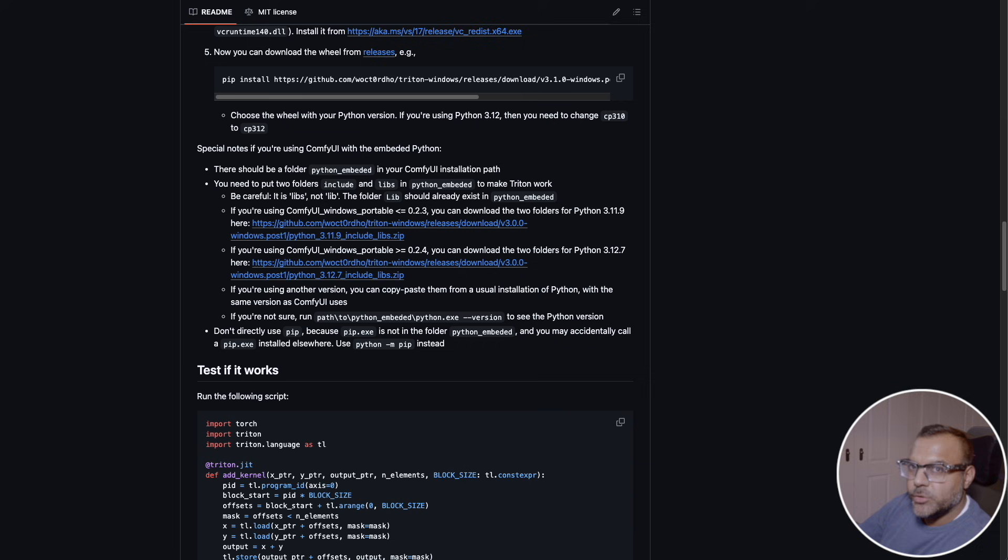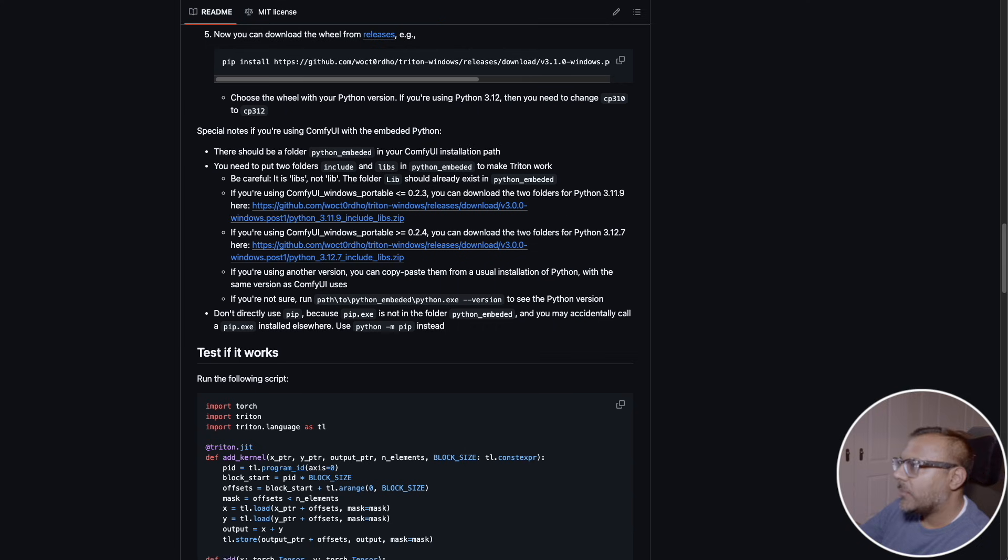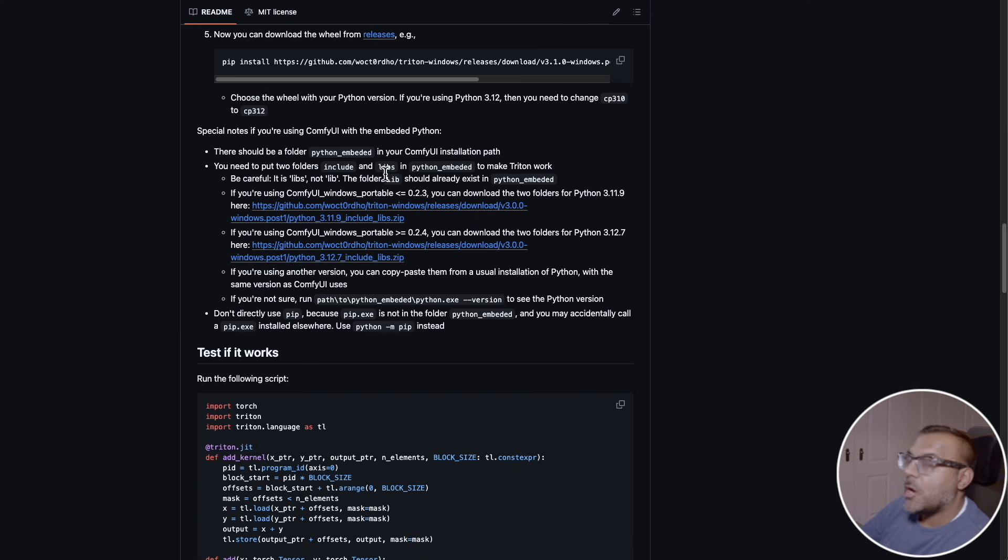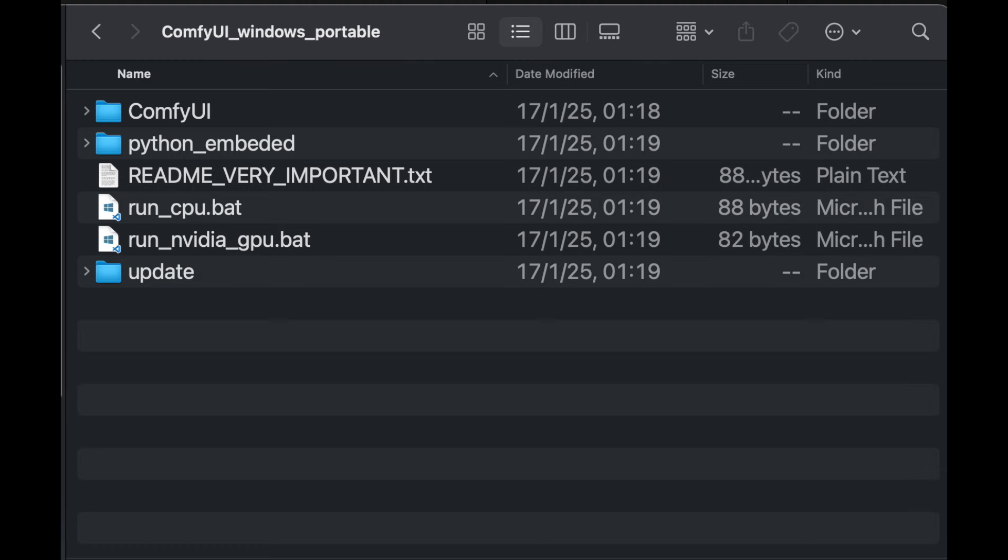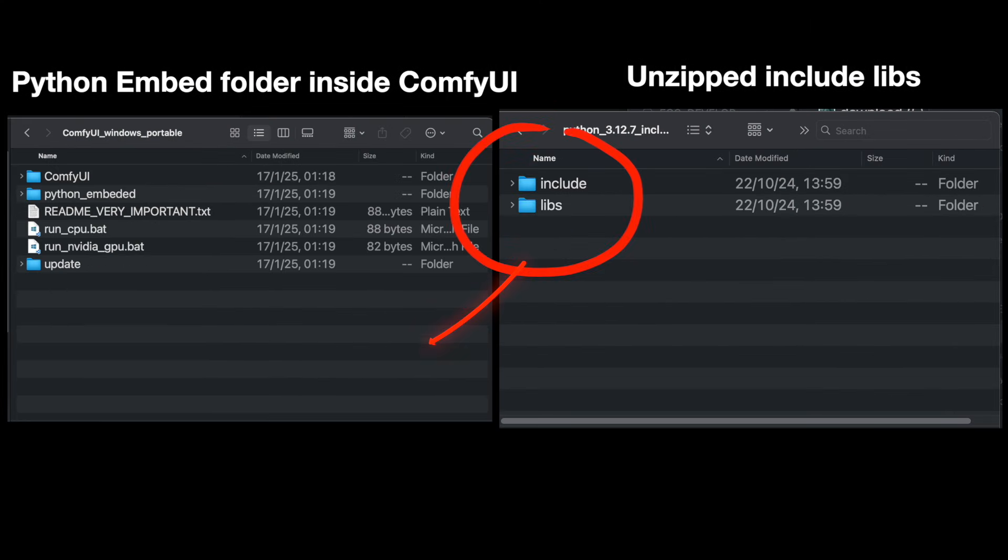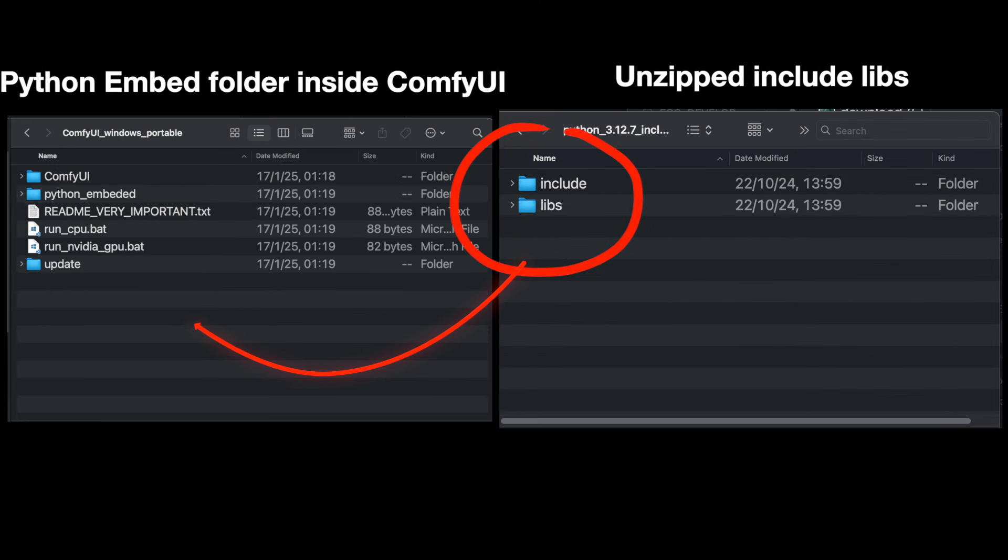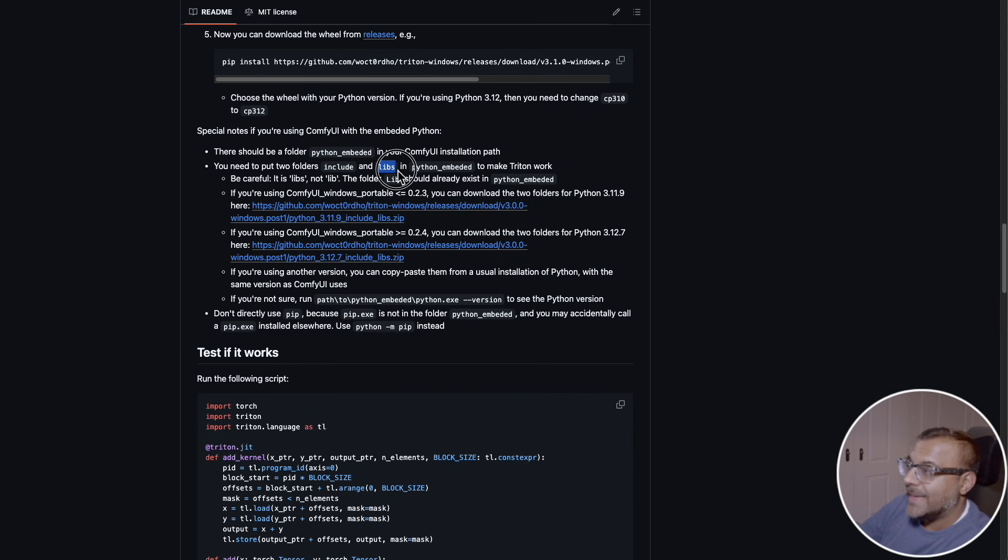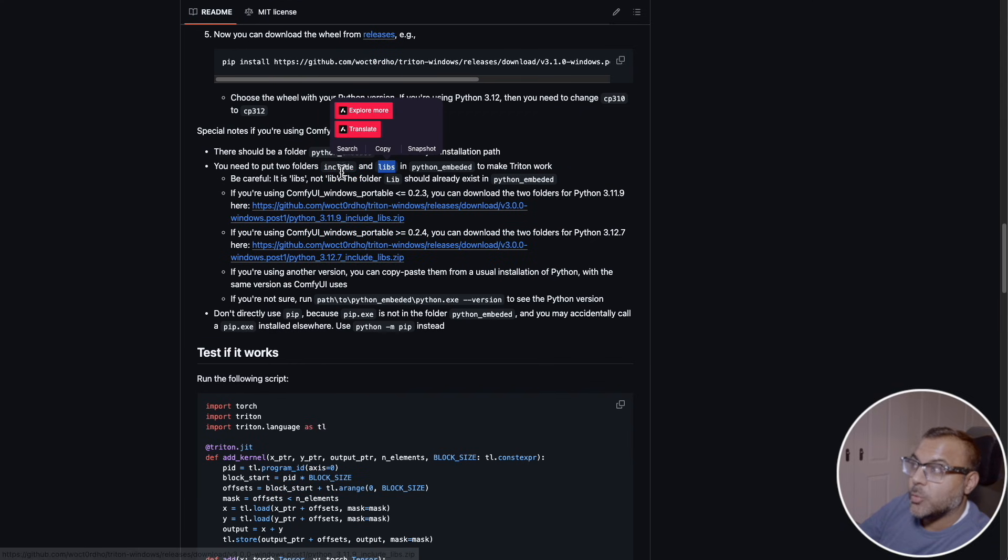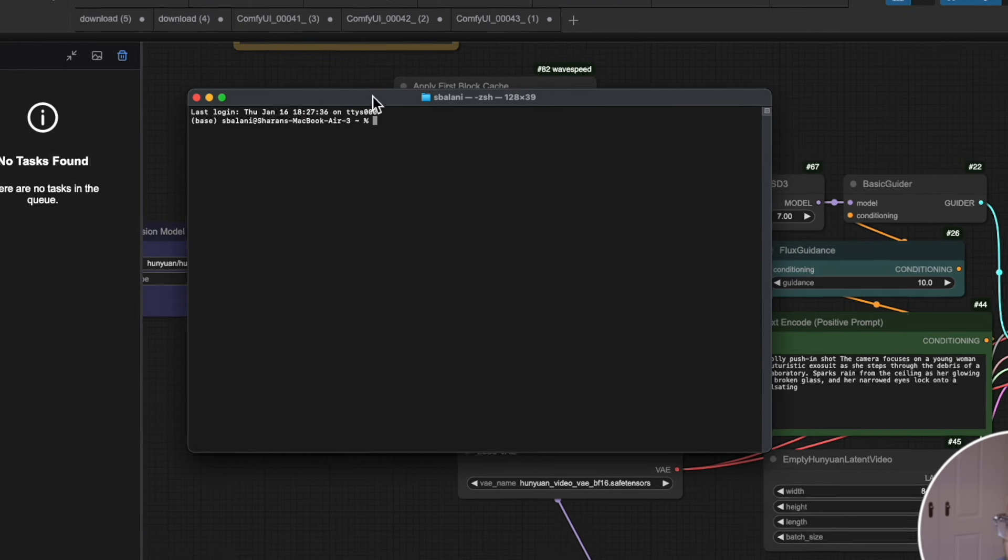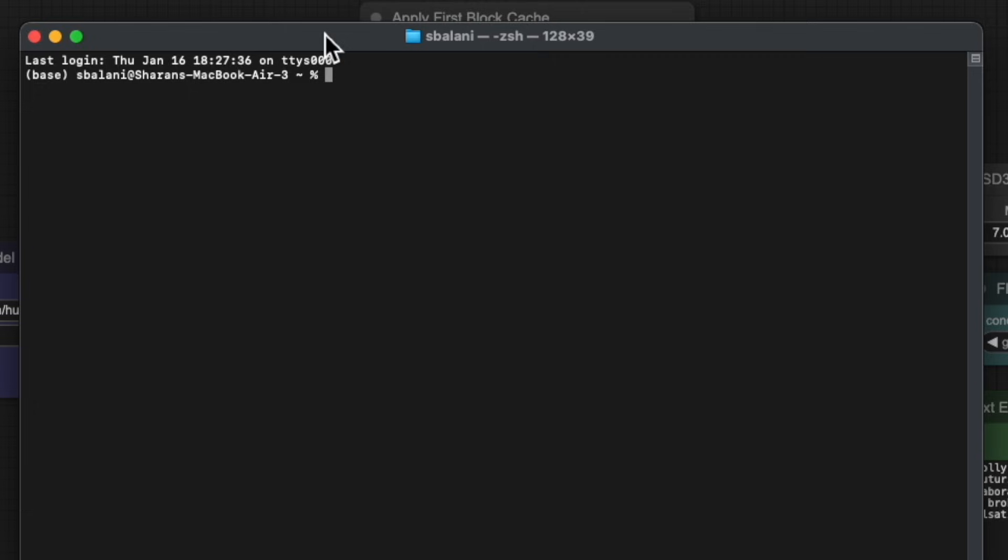This next step is only for users who are using the ComfyUI portable, which has Python embedded in it. If you look down here at the instructions, and again, I will post these links down in the description, there will be a folder called Python Embedded. Inside this folder, you need to unzip this file and inside there will be two folders called Include and Lit. You need to put them inside the Python Embedded folder. There is a good chance that one of these folders may already exist. If they do, copy it to a safe location and then overwrite it with the version that is in the zip.